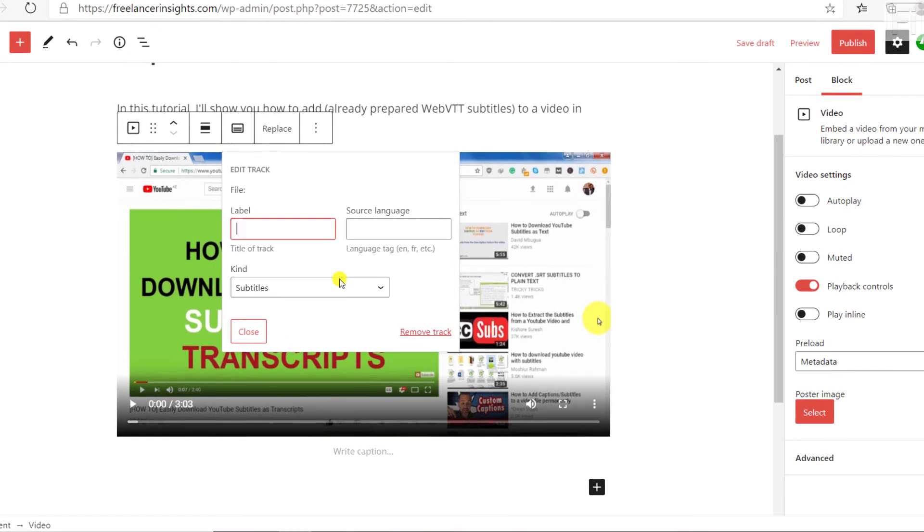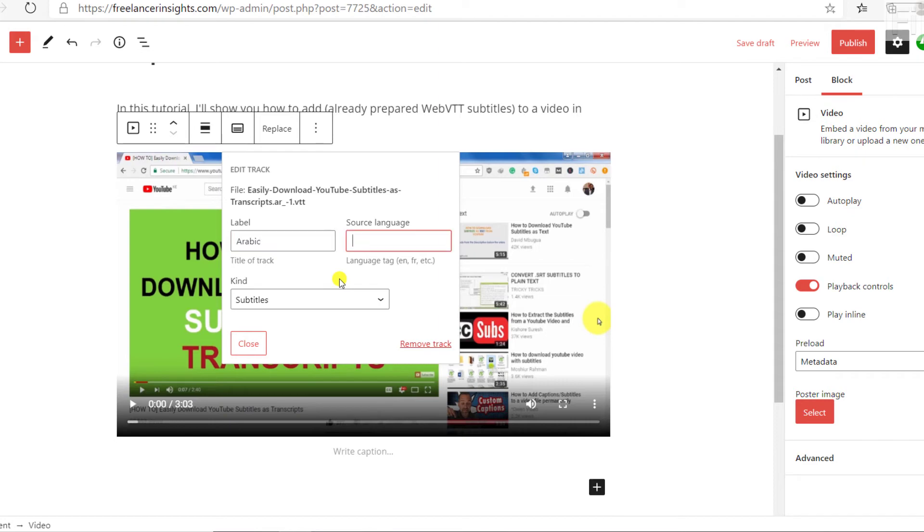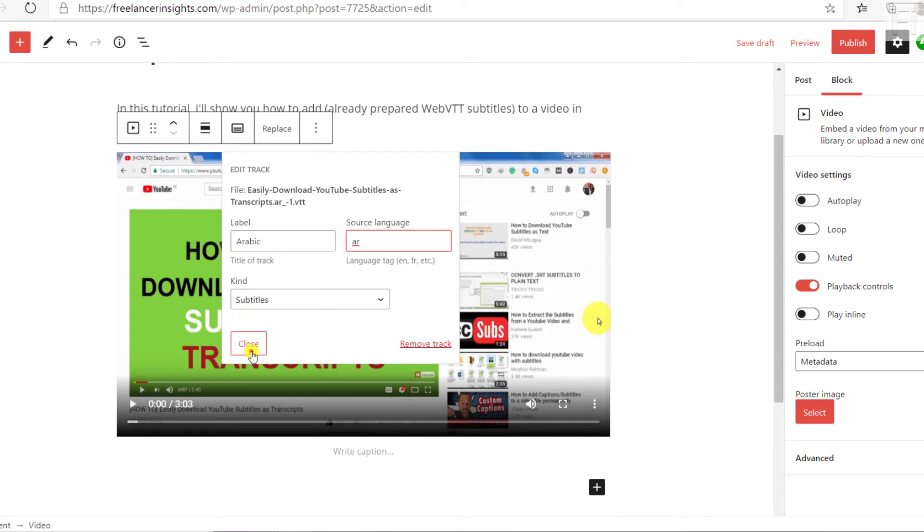If you have an SRT subtitle file and you don't know how to convert it into a web VTT file, I have a video in the card above that can help you sort that out. Let's call this Arabic, and then set it to AR, and then set it as subtitles and click on close. So we already have two text tracks available.